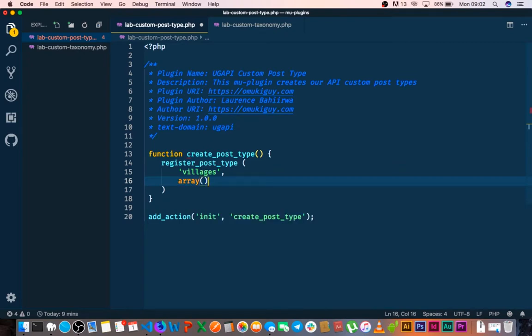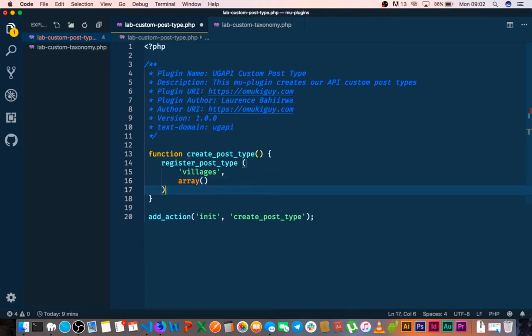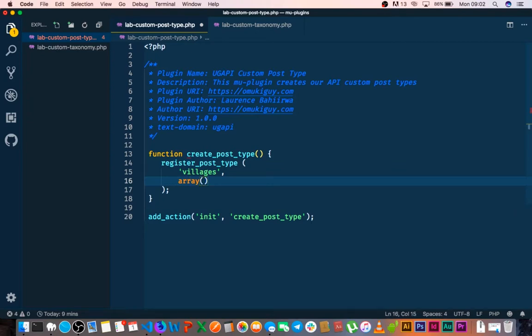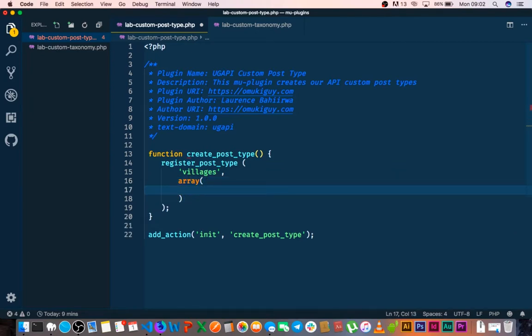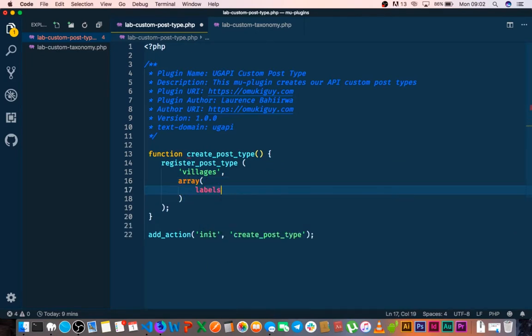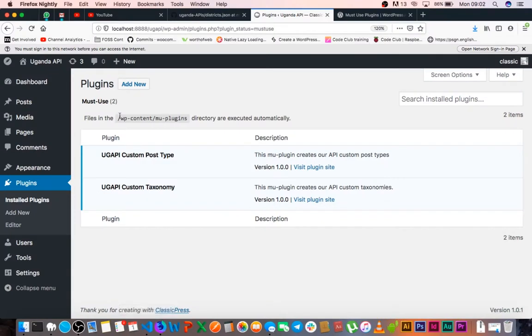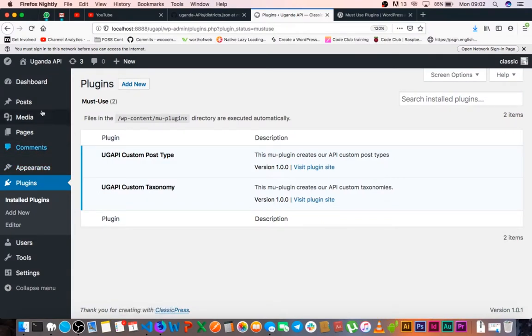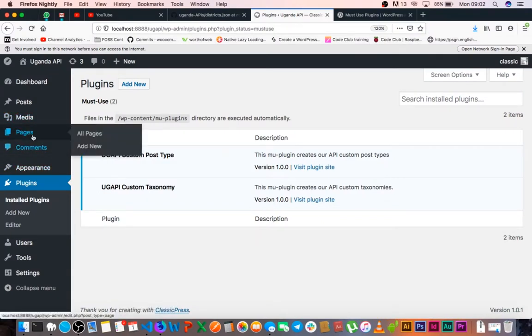So this array of information includes a couple of things. First and foremost in this array we're going to collect the labels. The labels are basically the things that allow us to call things like you see how we have pages here.